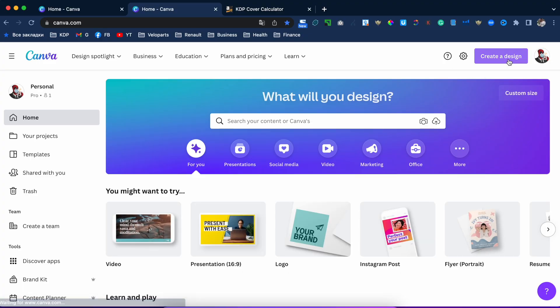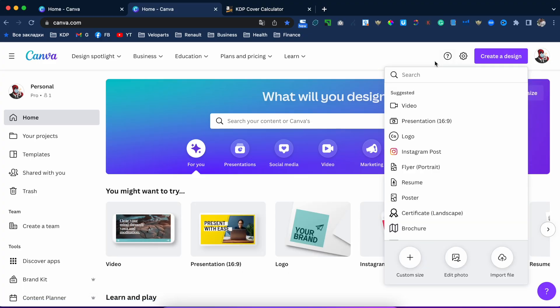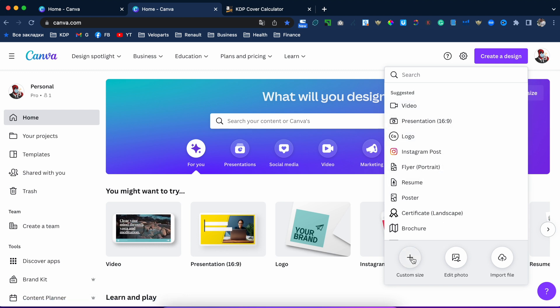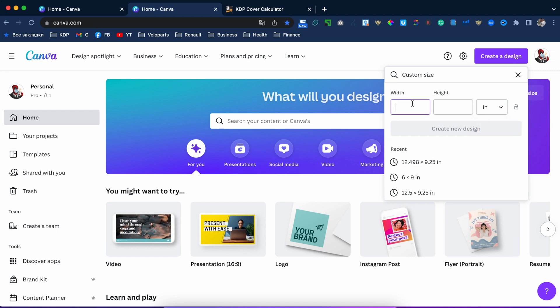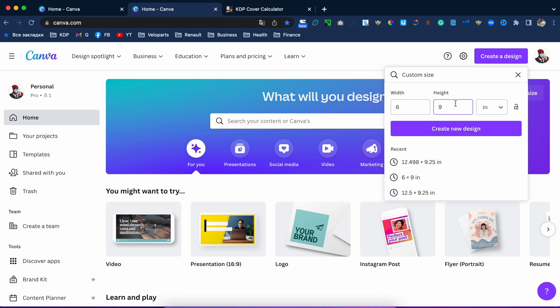I will show you everything about creating an interior. Click Home, then Create a Design, and choose Custom Size. Make sure to choose inches, not millimeters — six by nine. So there are two types of interior you can create.